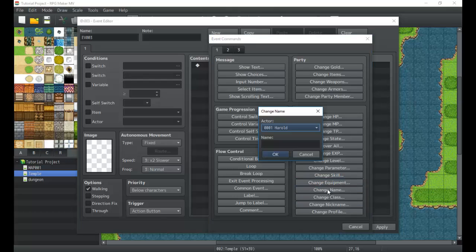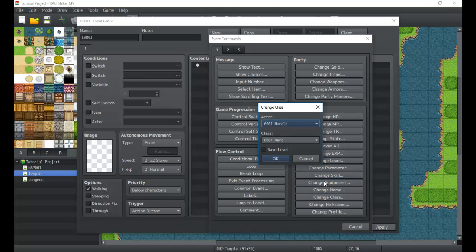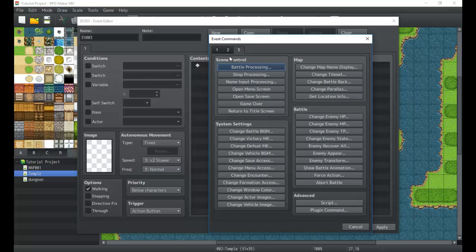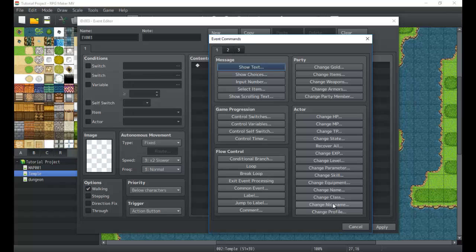But then we'd have change name, so we can change a character's name. Maybe their name gets revealed or something like that. Change class, so you can create class change systems. Or even over here in scene control you have name input, so you can make a system where you recruit like mercenaries or things like that. Those are options that we can create, and I'll show you how to do systems like that a little later on.